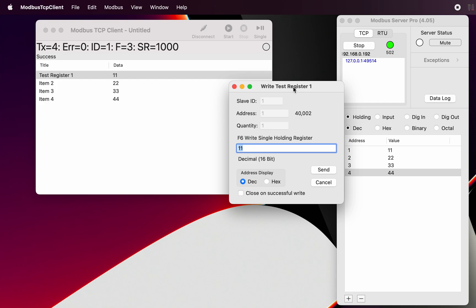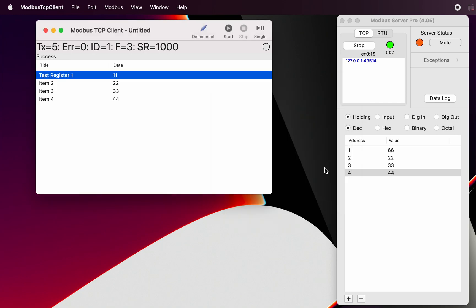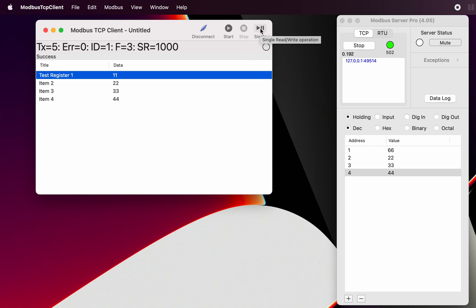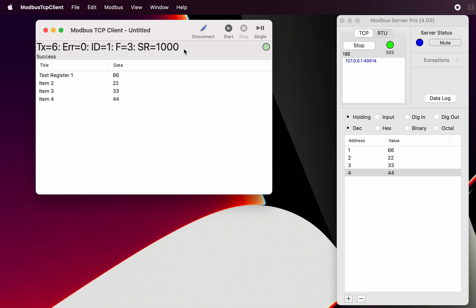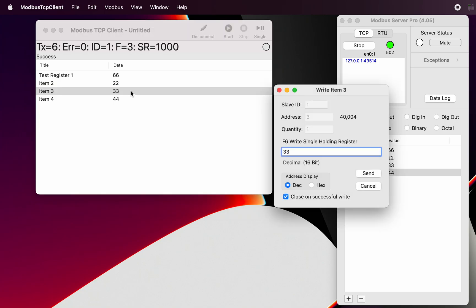So for the purpose of this exercise, I'm just going to put another number in there and we're going to click and we can do a close and successful write and we can do send. And we can see, firstly, we can see in the server that has been written to 66. Register number one has been written to 66. And of course, once we start running our request again, we get this update here for 66. So that's a way of just writing individual registers.